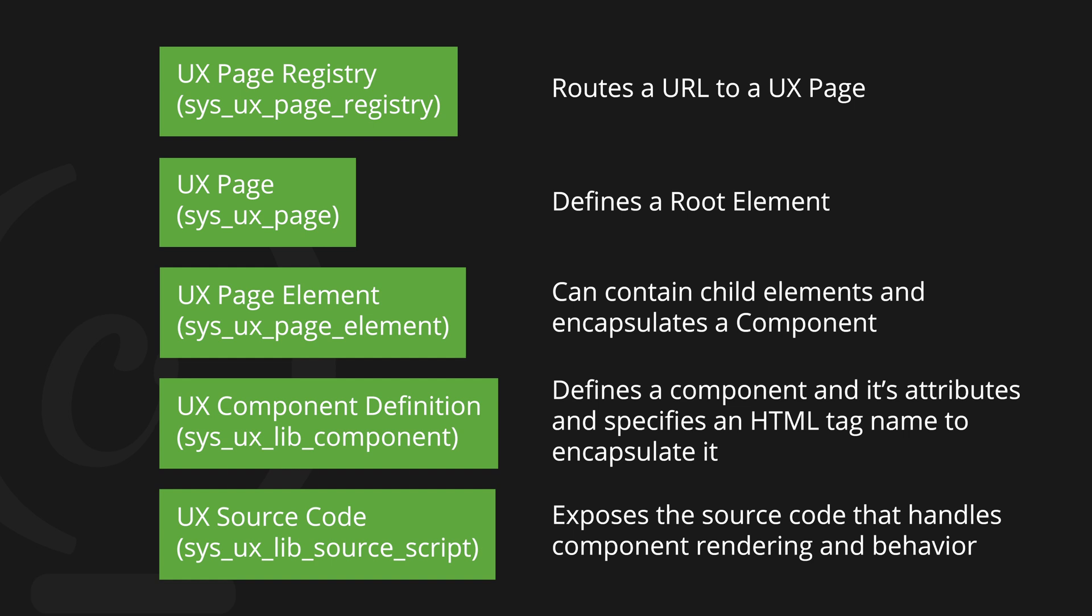The root element can contain child elements, and it also encapsulates a component. And that component exposes attributes and specifies an HTML tag that the component will render to. Finally, we have the source code, which contains the actual source code of our component that we're rendering.